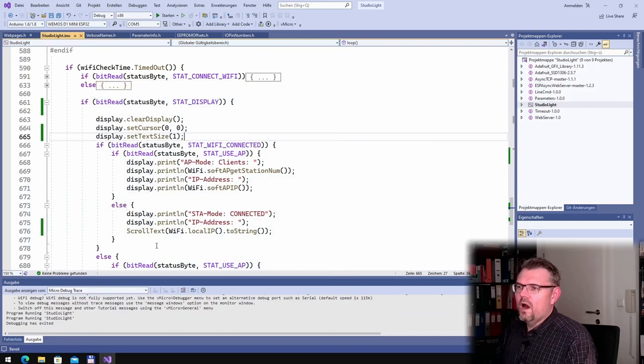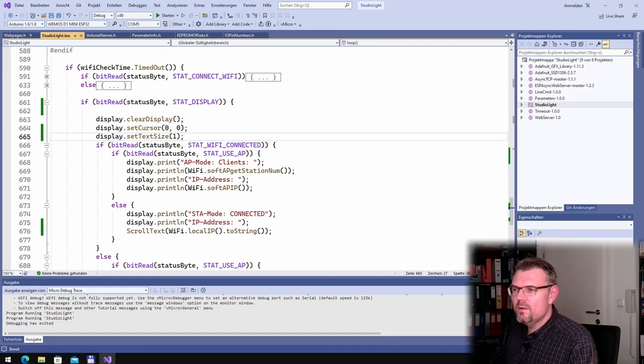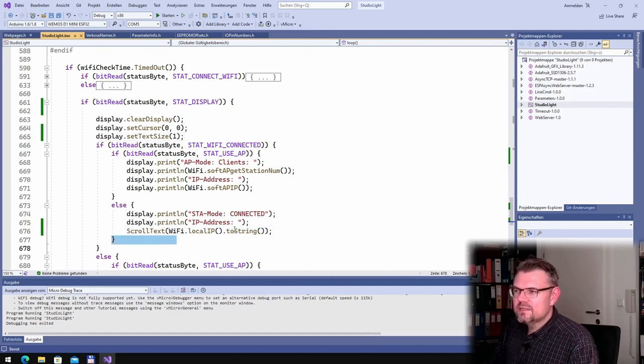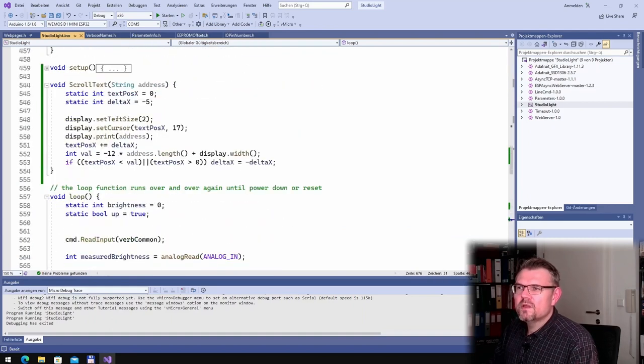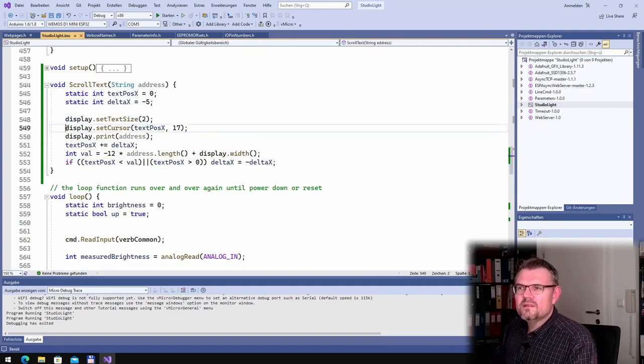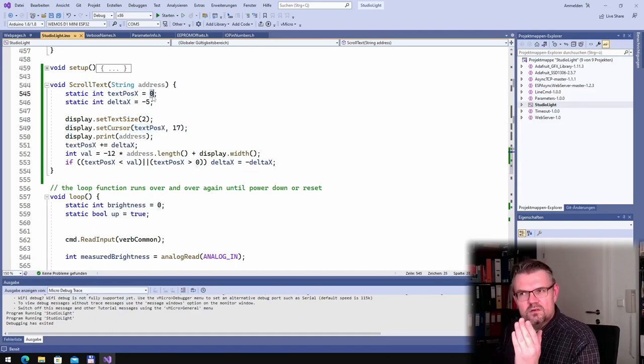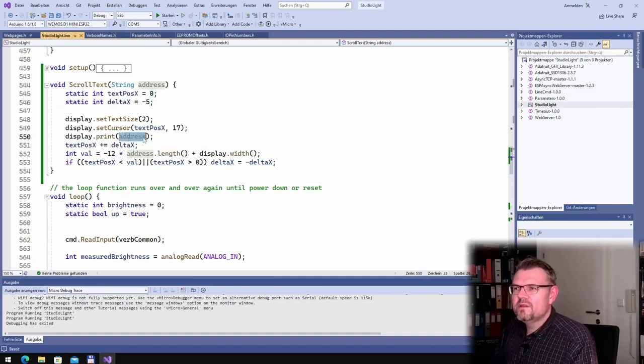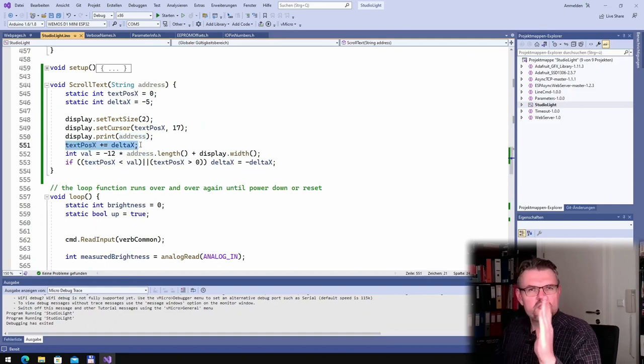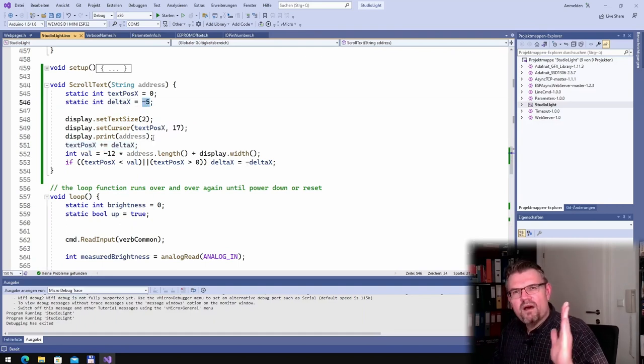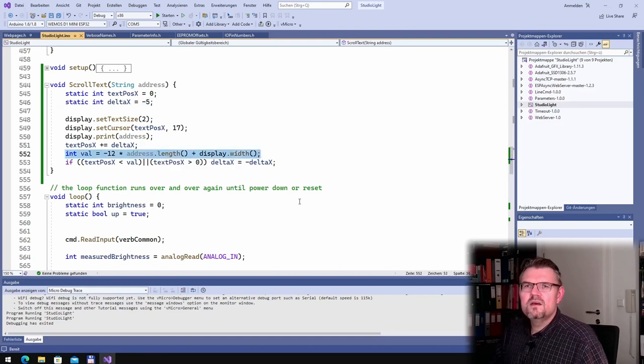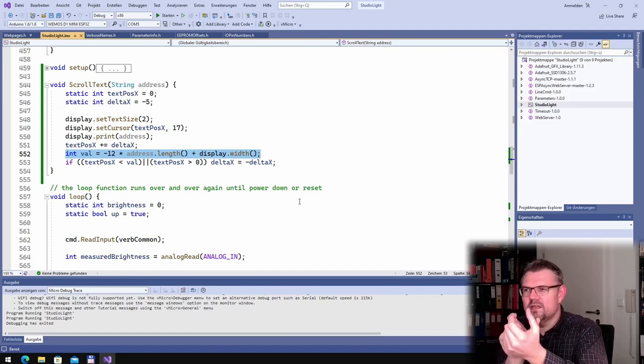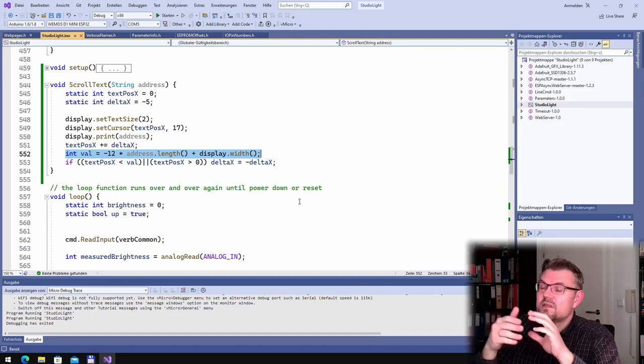Now I show you how I did it, because I realized I had this window over. Here I call now scroll text to string, IP address to string. And I have made a new function scroll text. And this function setting the display text size to 2, starting to set the cursor at text position, so in the beginning at 0, x position and y position is 17. And then we are printing the address. And next print out that the text position x will be somewhere else. So at the first, I will use always 5 pixels to the left. And when we reach a certain value, which I calculate here by the length of the address, the size of what one digit is using, it's 12 pixels, and the display width.